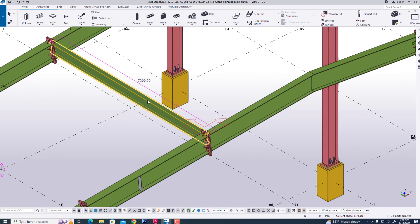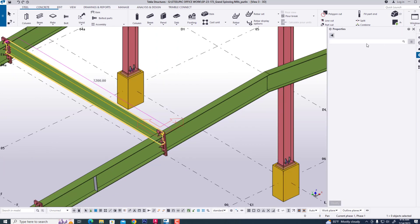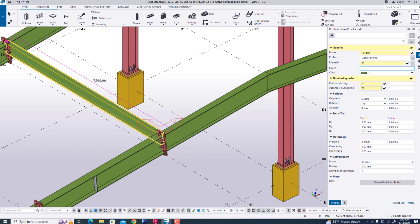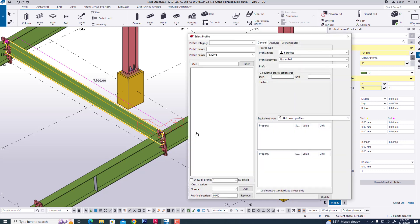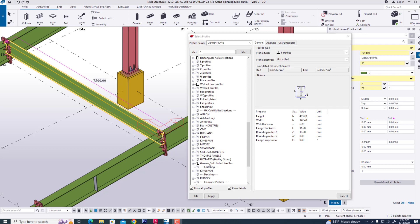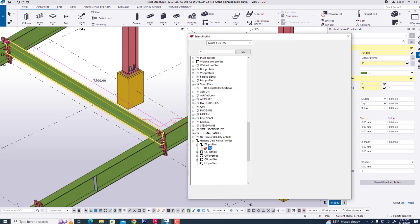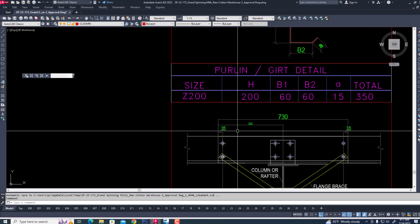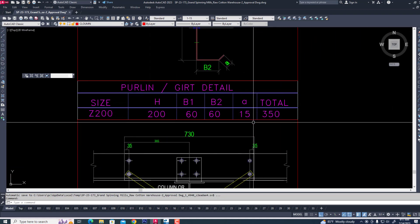Now we are changing this profile — double click. Now we are changing according to our requirement: using 50 gauge and it will change as your requirement. Now go to generic cold-rolled profile and select this — Z, Z. Now we are changing our requirement. We see our Z profile in section: 266, 50 gauge and total depth 350.